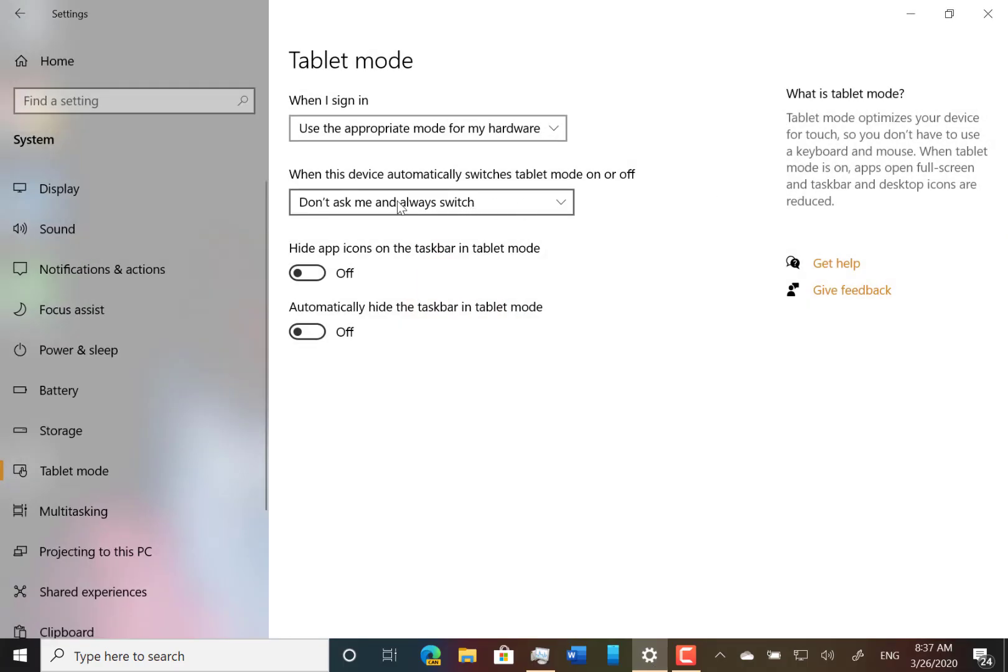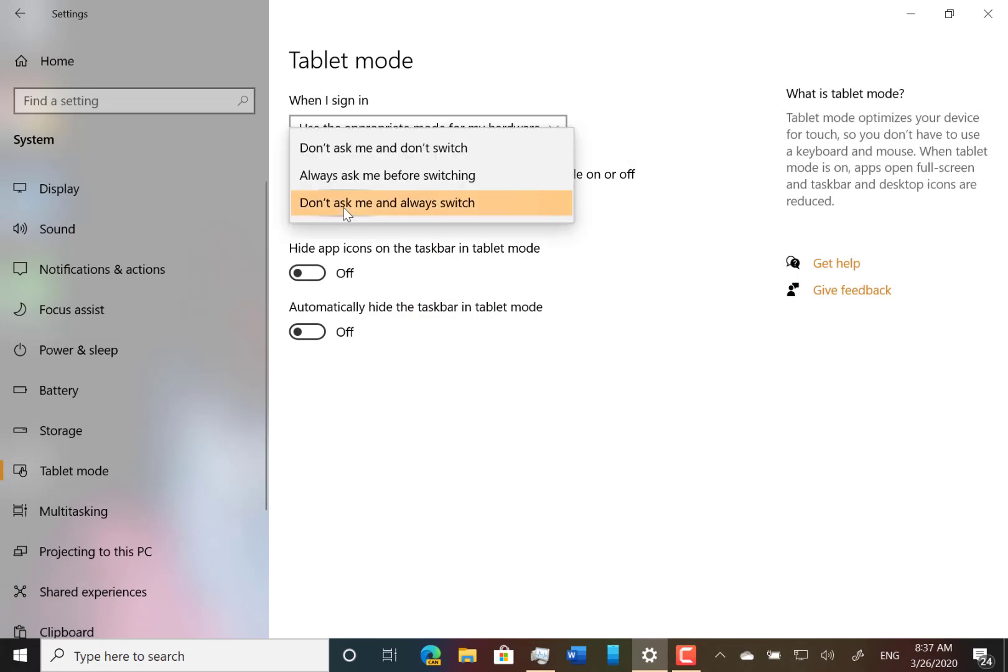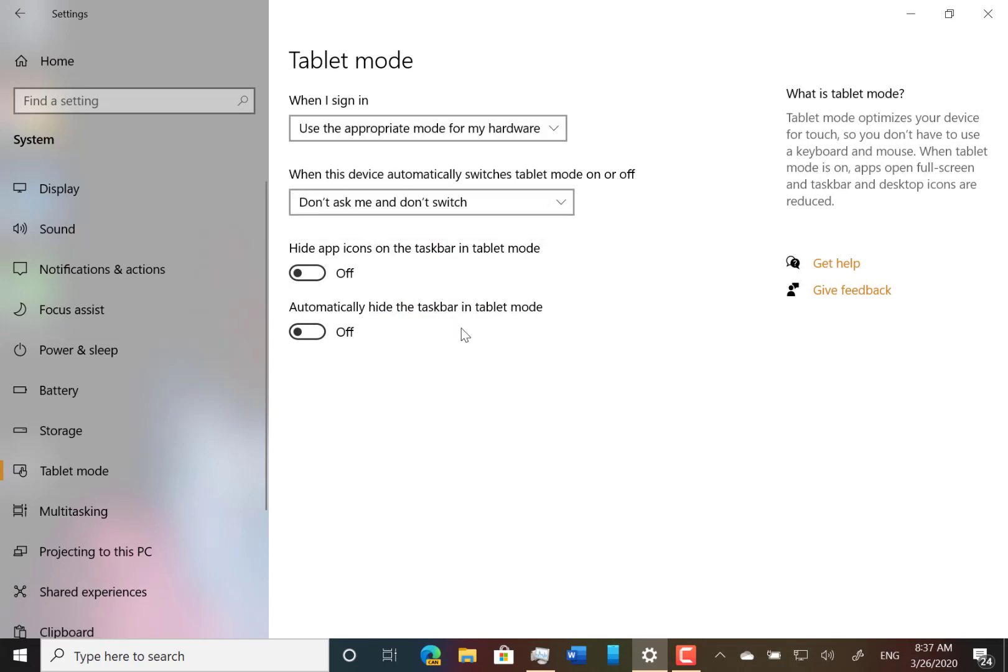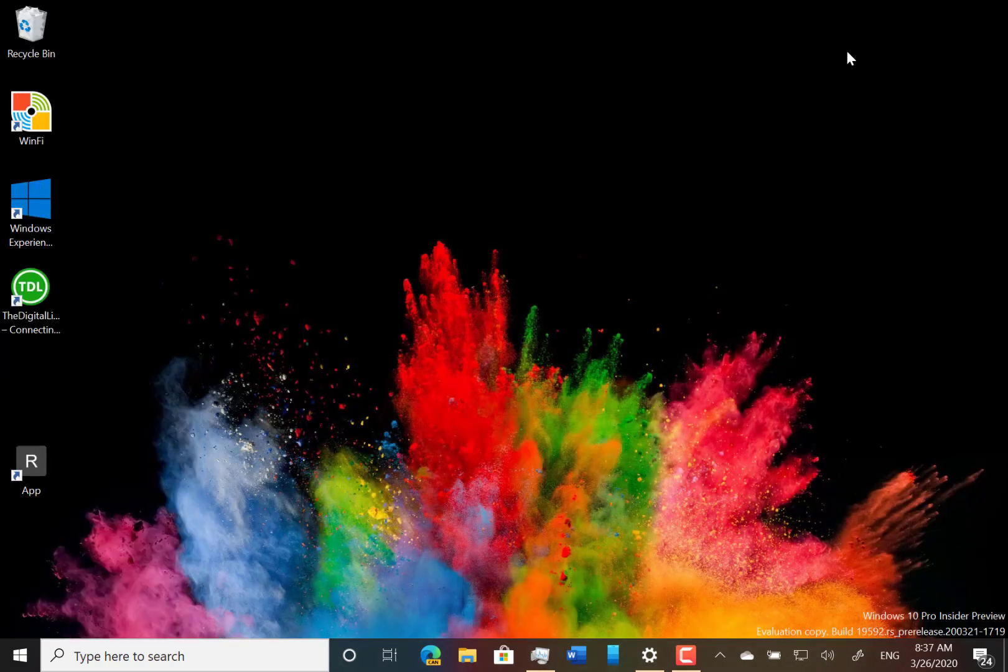You do need this setting to be don't ask me and don't switch. So I'm going to put that on there and just see if it does activate at some point. But I'll show you what I mean.